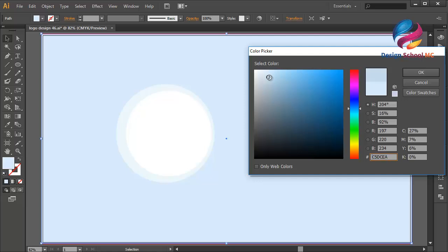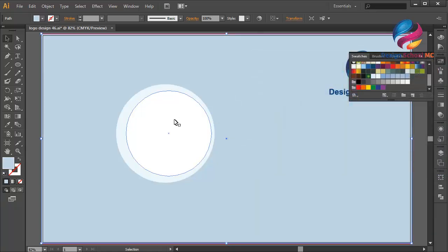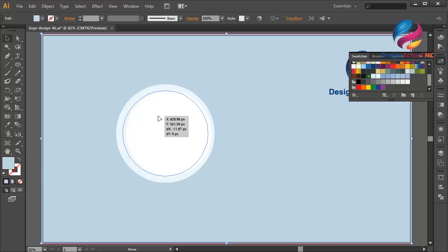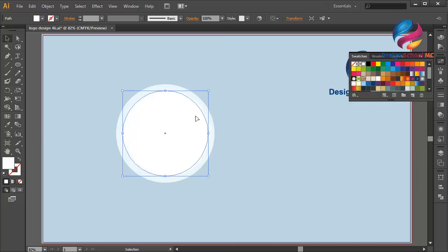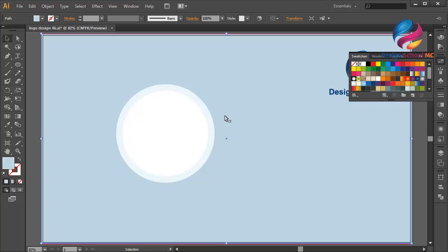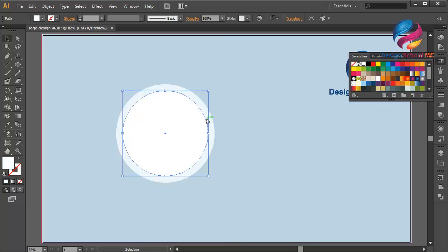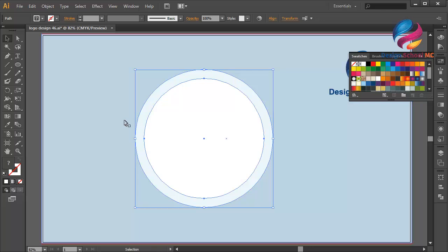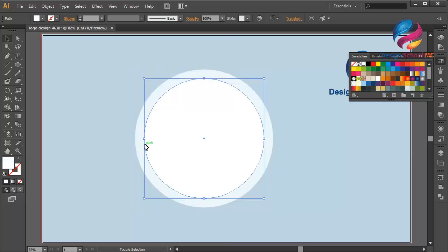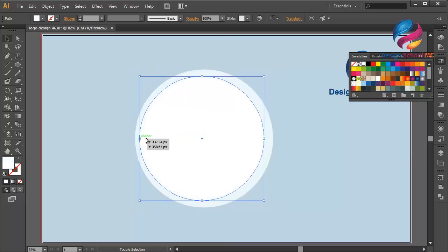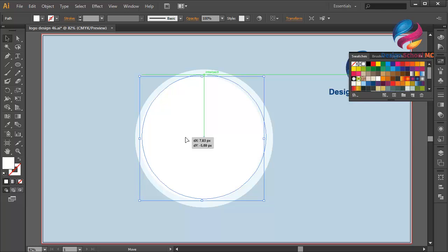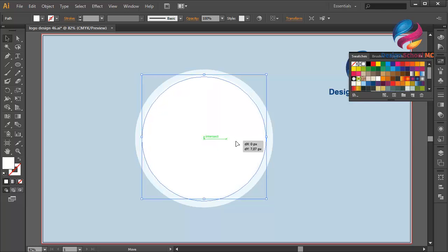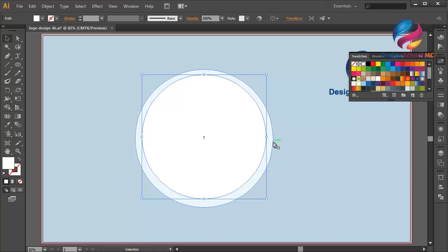Select the background and change the color using blue, making it a little bit darker. Put the circle on the center, then select the circle and change the size a little bit bigger, and put it on center.